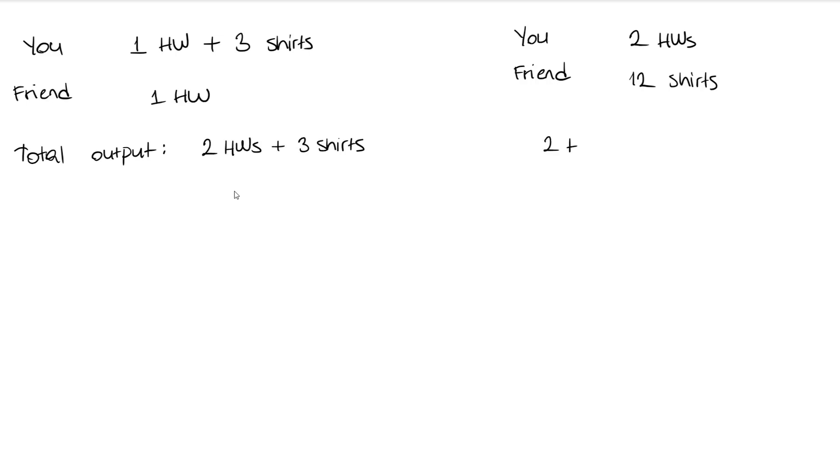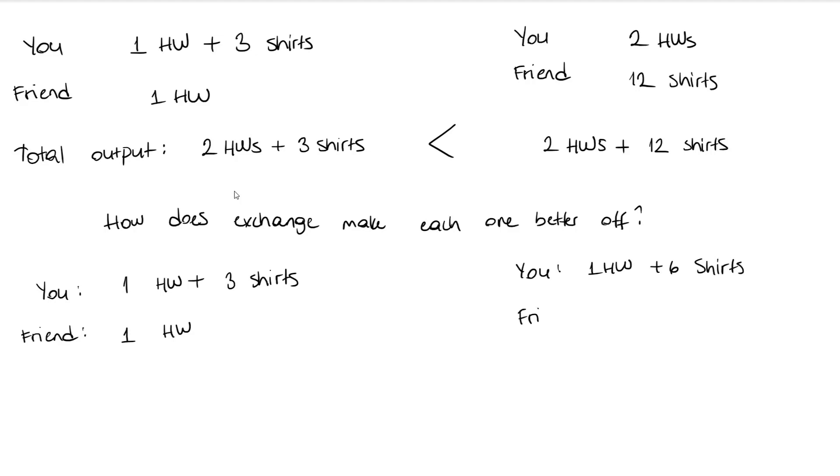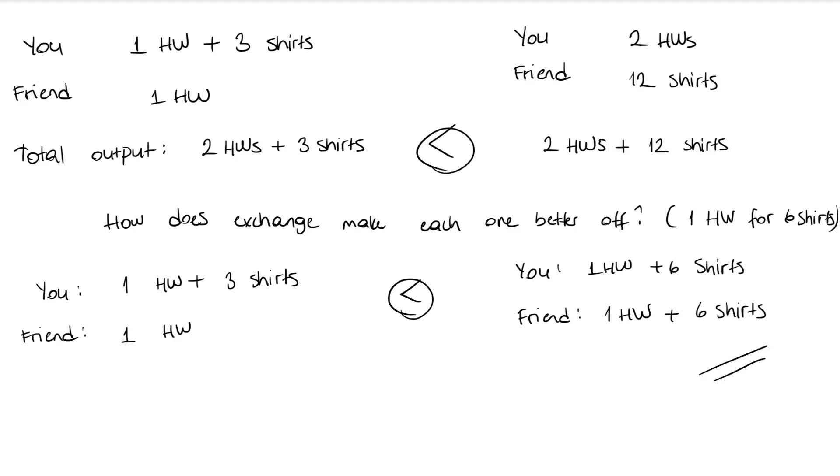Now let's see how exchange makes each of you better off. Remember that with no specialization, you were left with one homework and three shirts, and your friend with only one homework. When you both specialized, you got two homeworks and your friend managed to iron 12 shirts. If you exchange one homework for six shirts with your friend, each of you will have one homework and six shirts, which shows that you are both better off with specialization and exchange than without them.